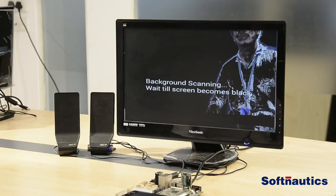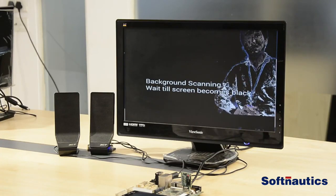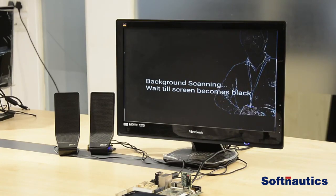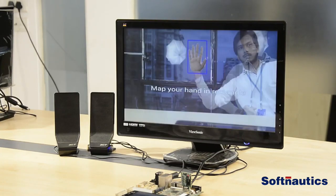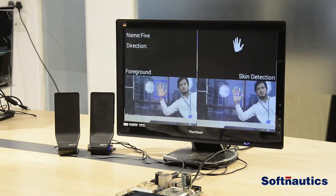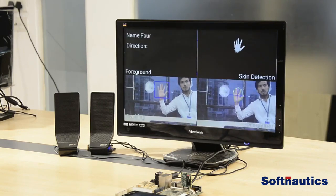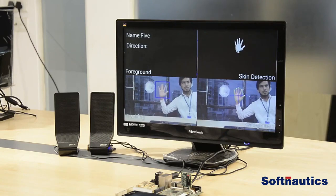This is the main screen of the Android application. As you can see, it is currently performing background scanning until the display becomes black, then it goes for hand tuning, where the user maps their hands with a shown image to adjust the parameters.